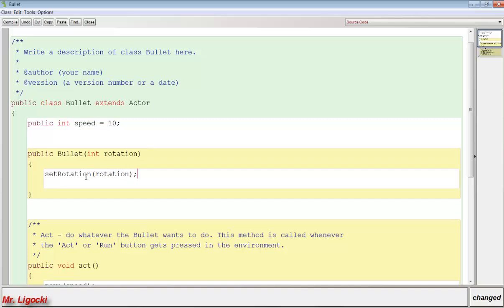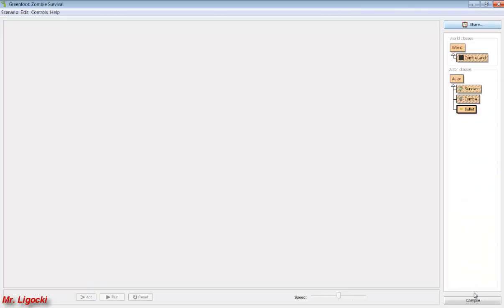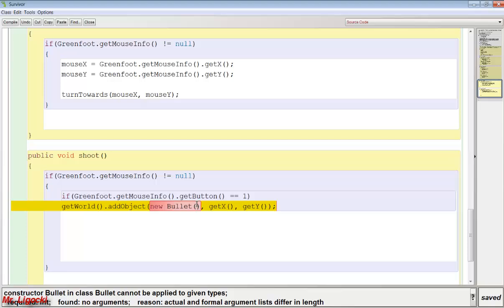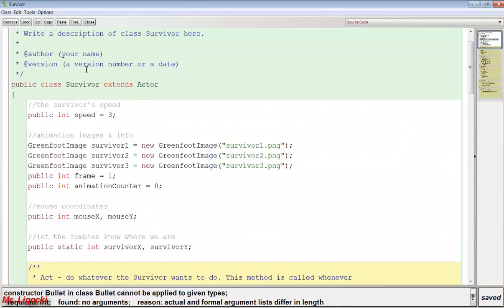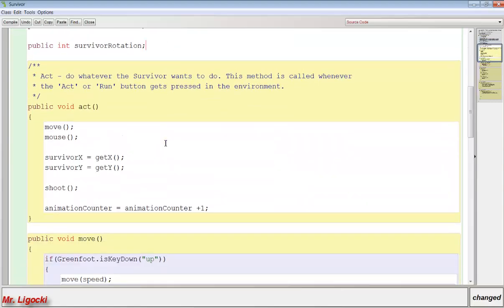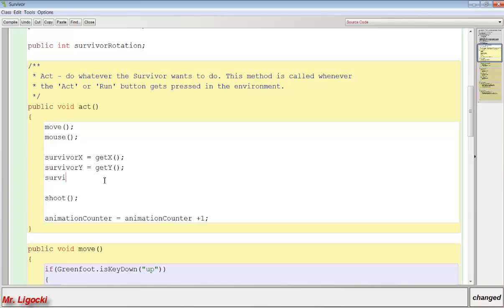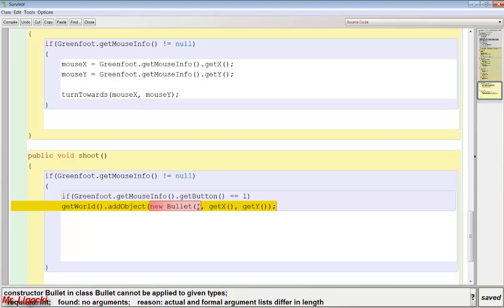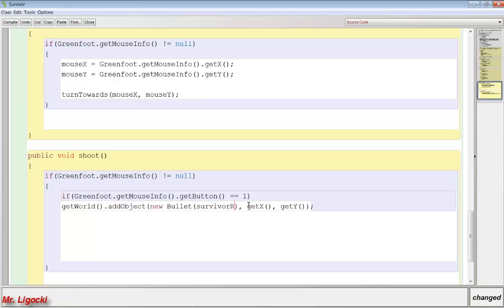The nice part about this is we don't need any double checks or booleans because constructors only happen once. When I compile this I'm going to get an error in my survivor class because now I need to pass that rotation integer. So I want to measure the survivor's rotation - I'll create a public integer called survivorRotation. This will keep track of the angle of our survivor, and we'll say survivorRotation = getRotation(). Then we pass survivorRotation when creating a new Bullet.